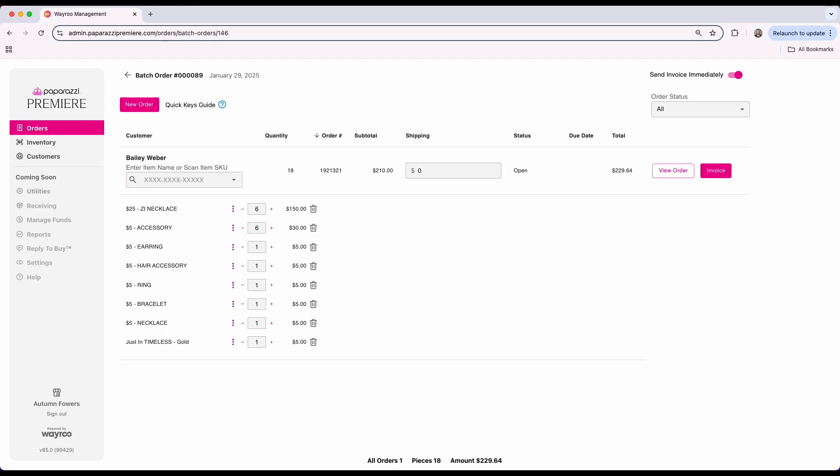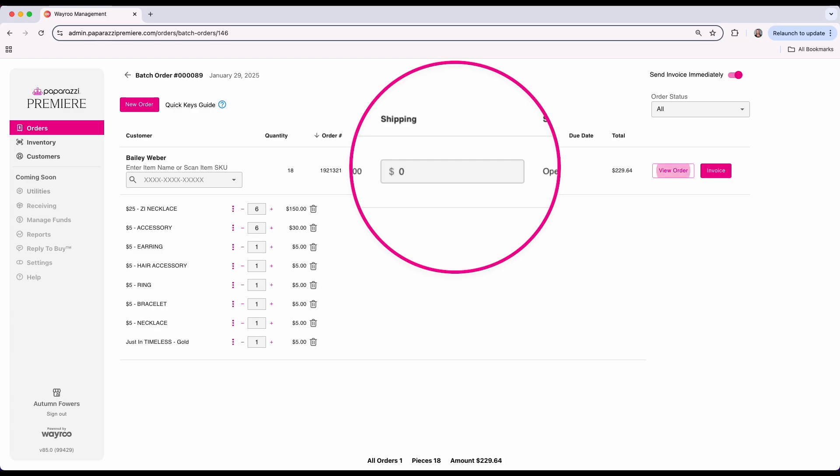If shipping is enabled, the shipping costs will be auto calculated based on your shipping settings, including the free shipping threshold you've configured in your app. This amount can be manually edited here if needed. However, if shipping is disabled in your app settings, you won't be able to edit the shipping costs for each order.